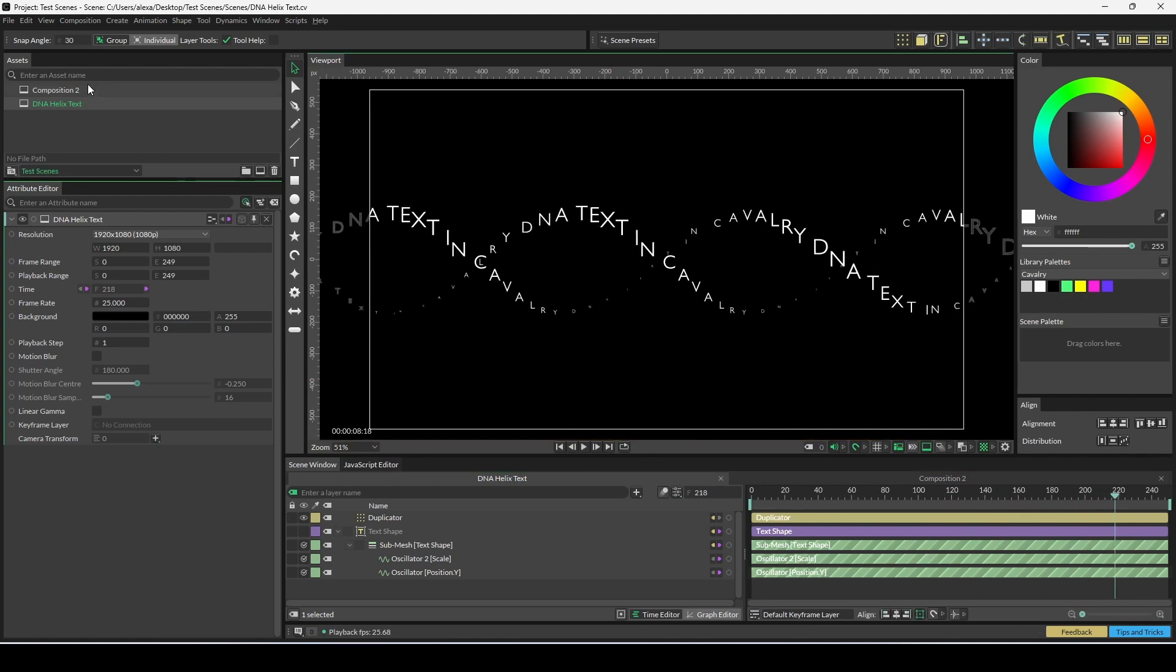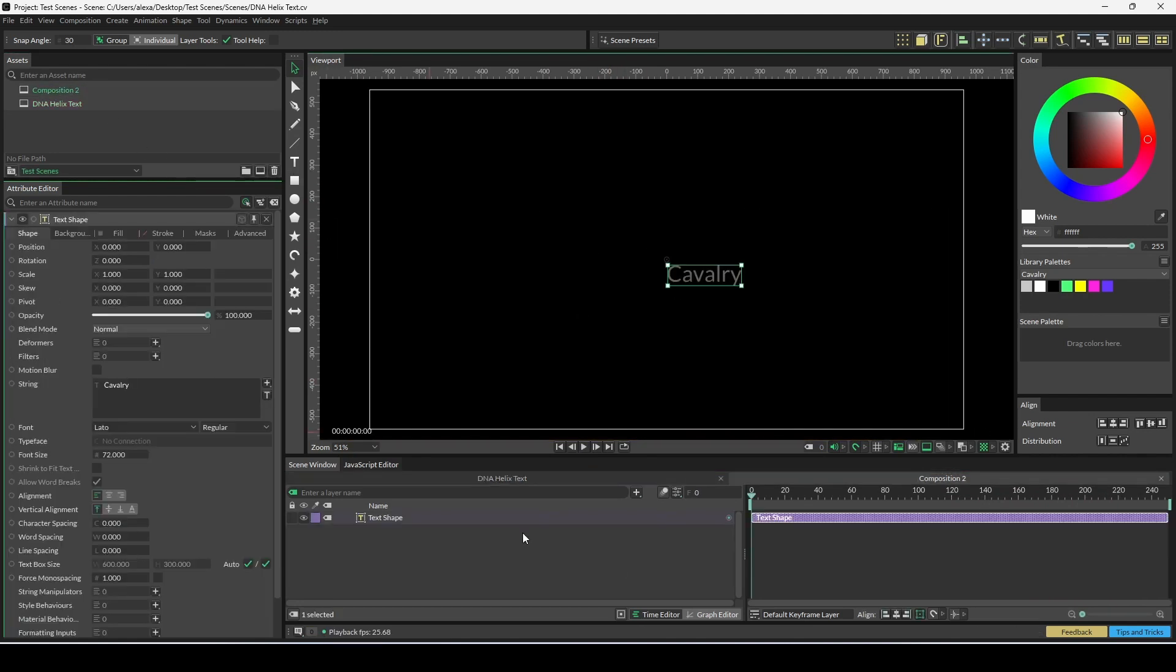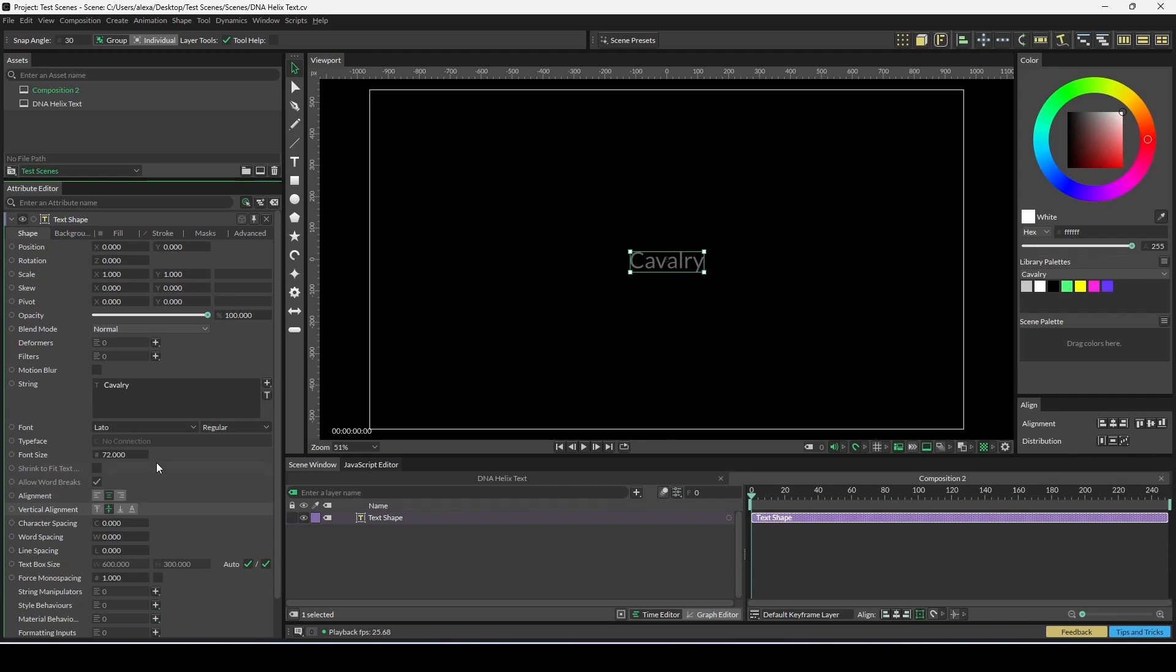To begin, I'm going to go into a brand new composition and alt or option click on the text tool. I'm going to change the alignment on our text shape to center and change vertical alignment to middle.